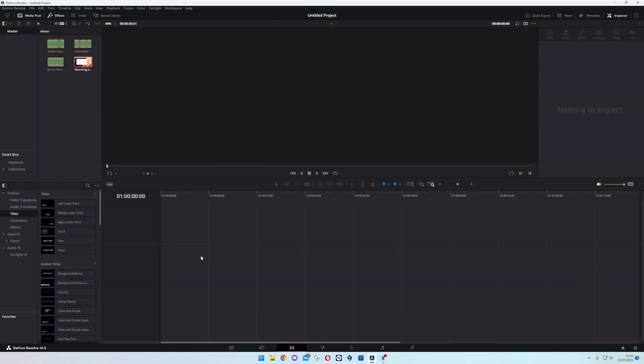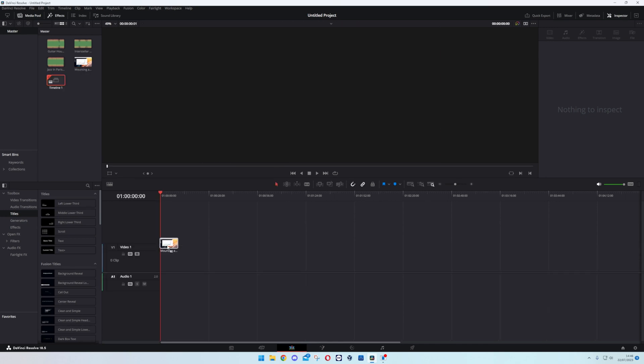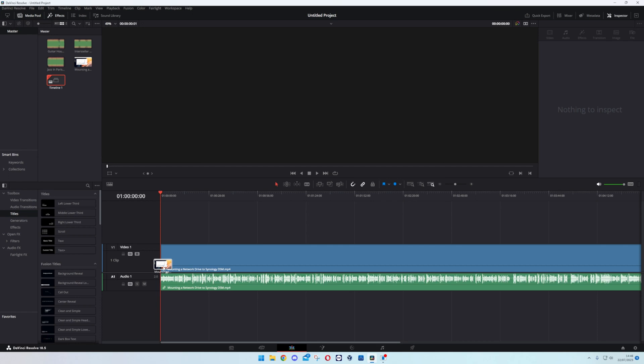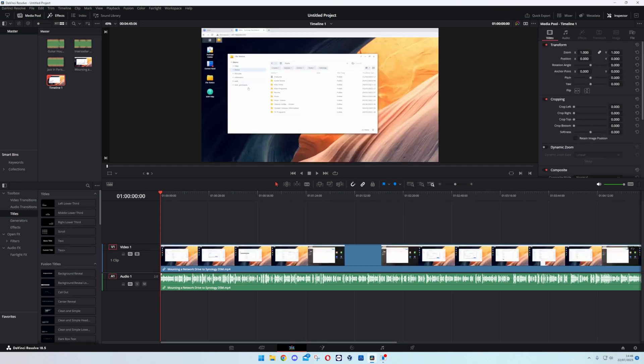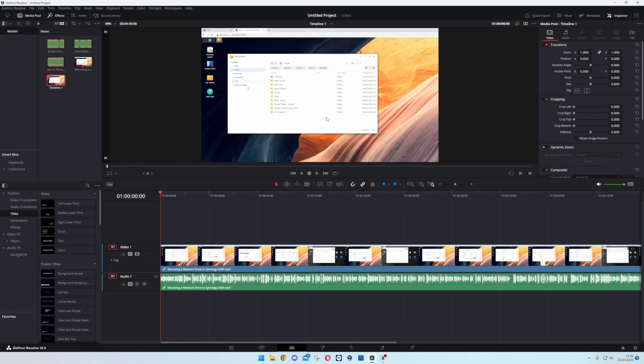So we'll just jump into Edit now and we're going to drag in a video. Here is a video that I've already done, I think this is how to mount OneDrive into Synology. Link will be in the top right for that video.